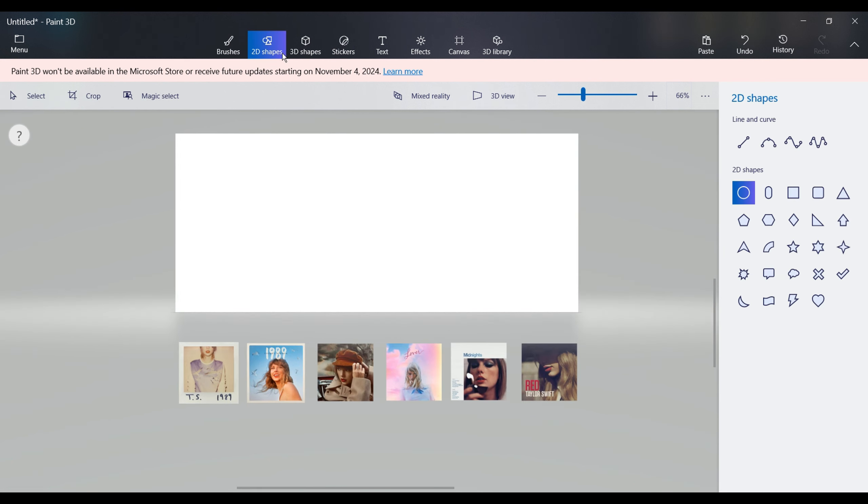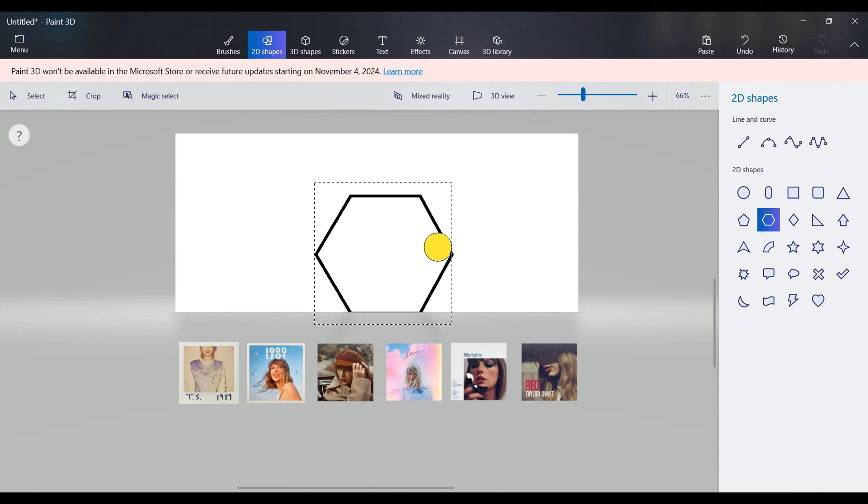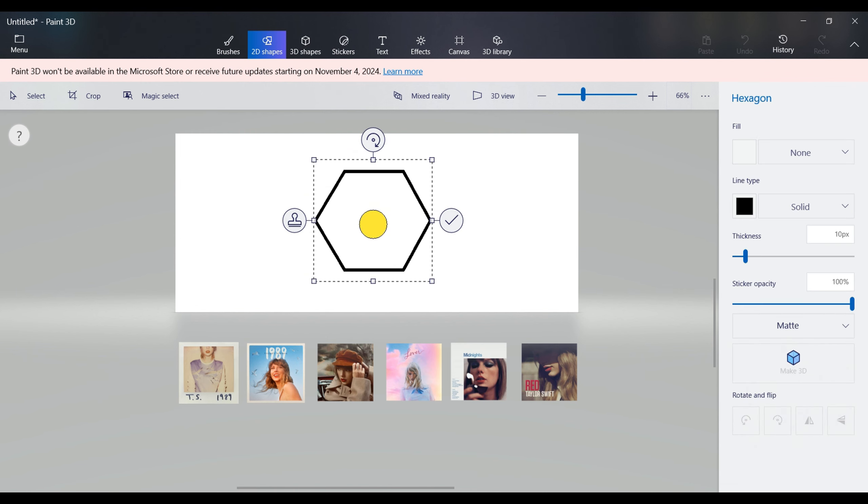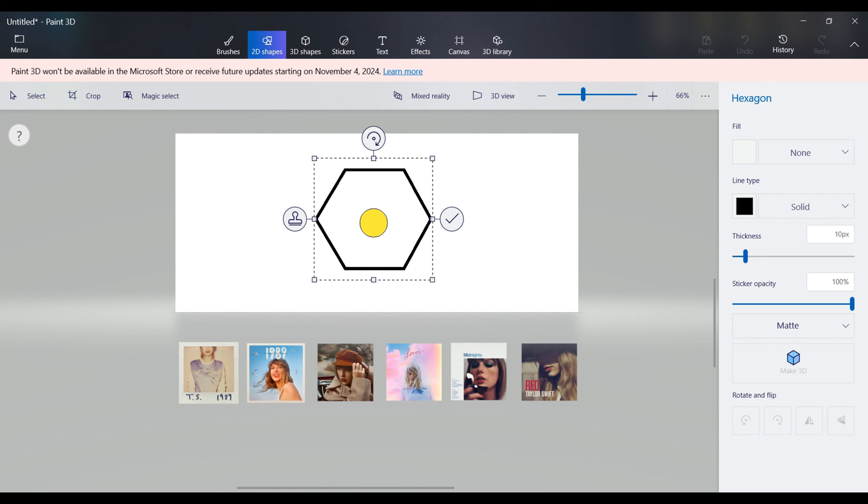Now, click on the 2D shapes option in the top menu and choose a hexagon from the shape selections on the right. Hold down the Shift key as you insert a regular hexagon into the image. This hexagon acts as a guide for aligning your images.